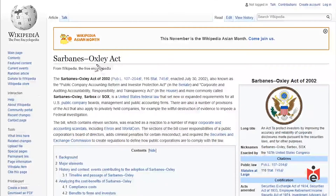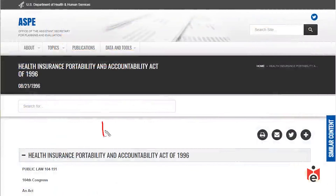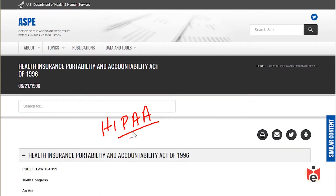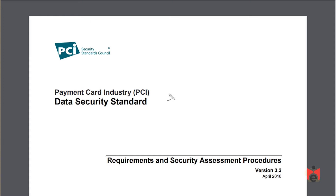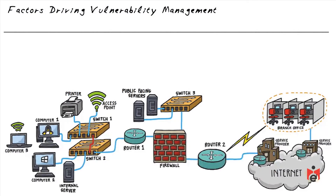One example is SOX (Sarbanes-Oxley), which includes new or expanded requirements for all U.S. public company boards, management, and public accounting firms. Another is HIPAA — the Health Insurance Portability and Accountability Act — requiring companies handling medical records and patient information to protect that data. For credit card processing, companies must comply with the Payment Card Industry PCI Data Security Standard (DSS).